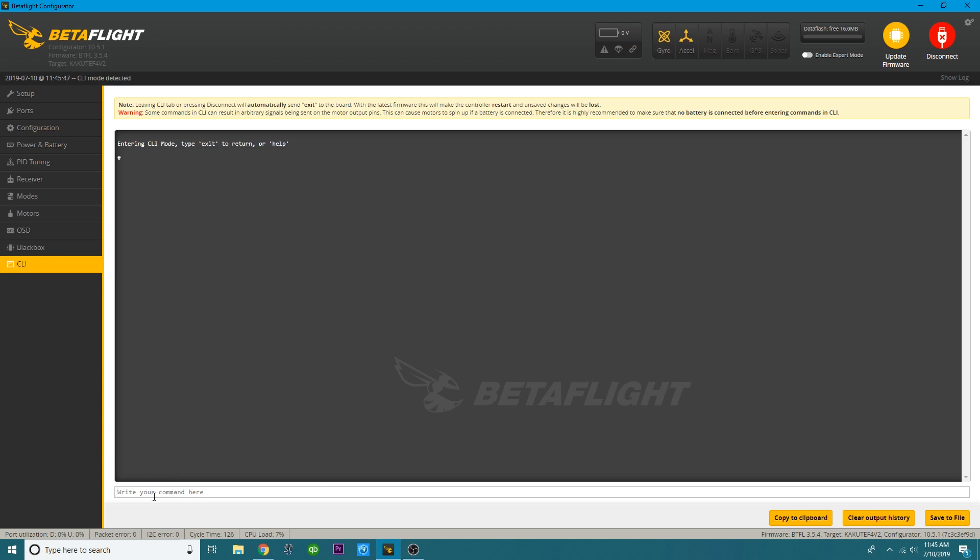But another way that you can do it is you can come here to the CLI, go to the command line, and you're going to enter version. And this right here is going to let you know your target. So you can see my target right here. You can also see that I'm running a very outdated version of Betaflight. This was back in 2018. So this is well over a year old.